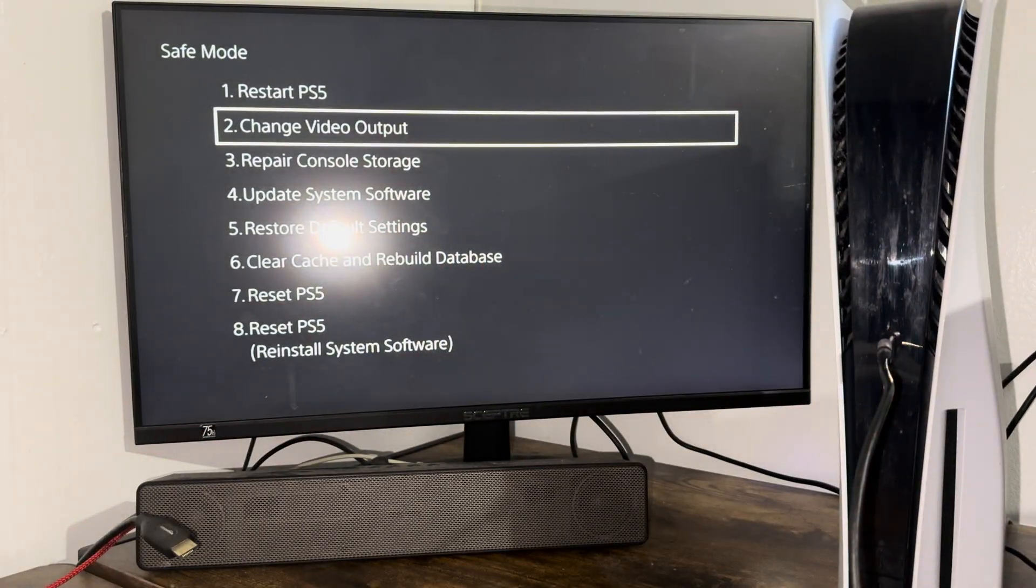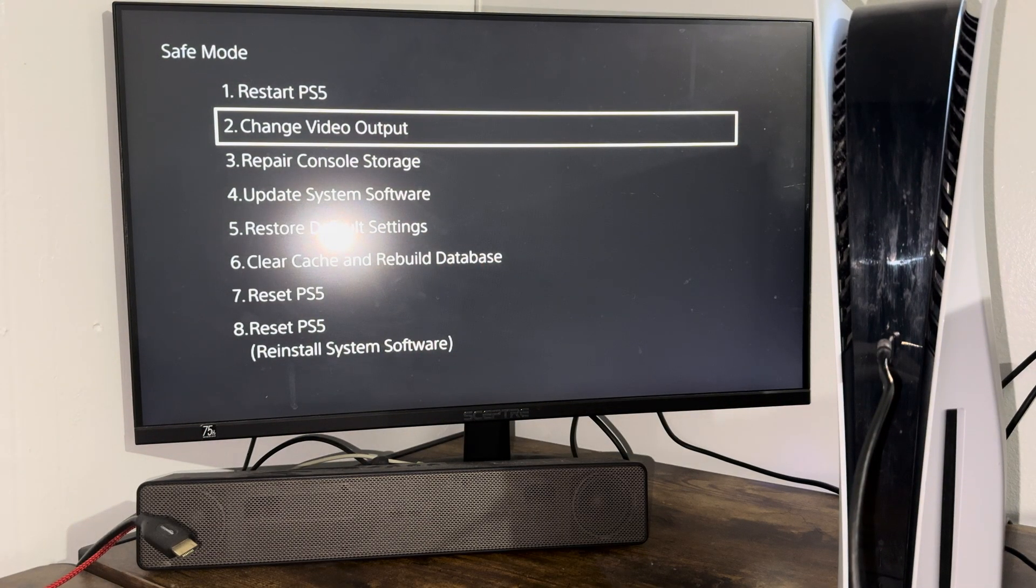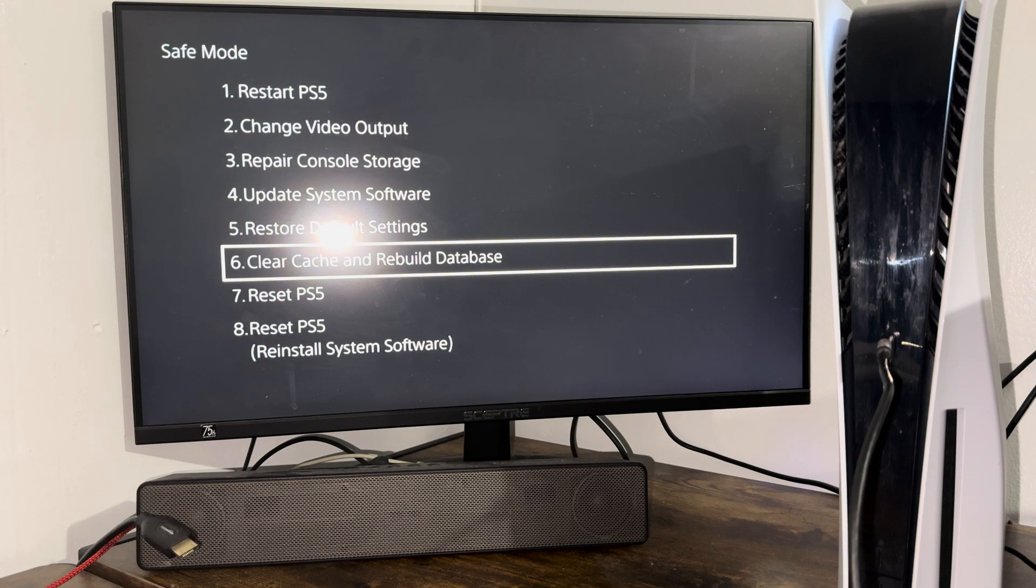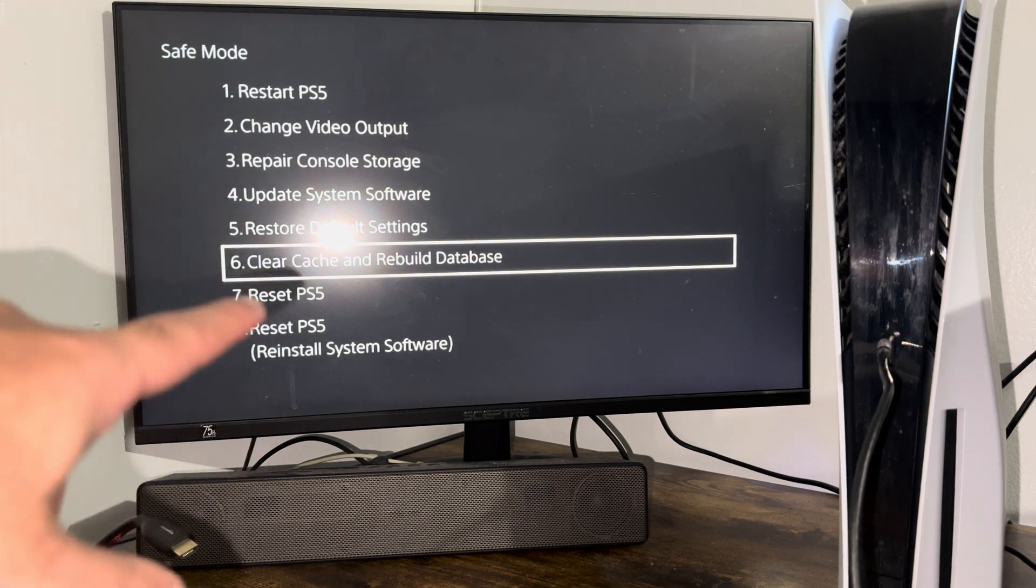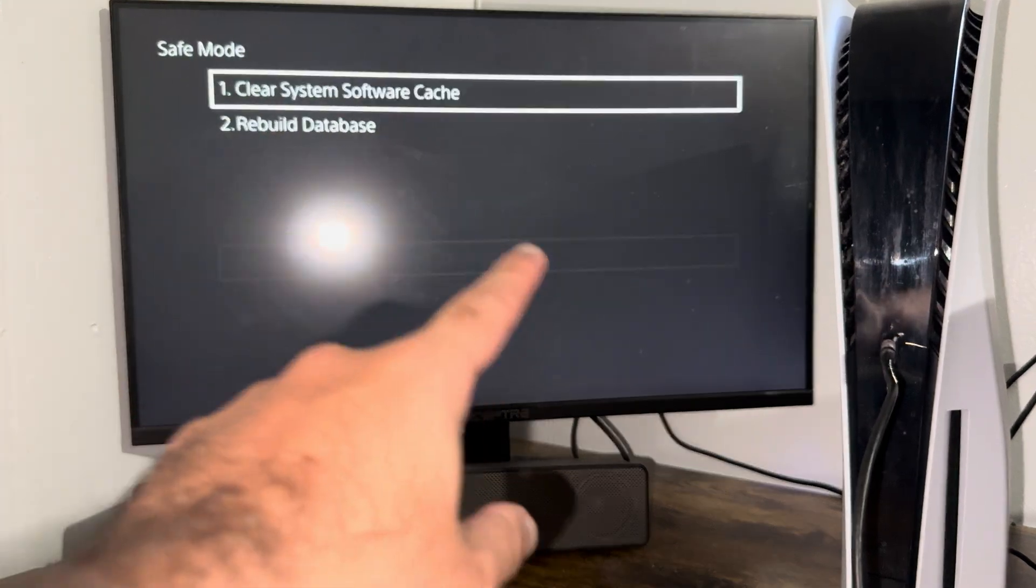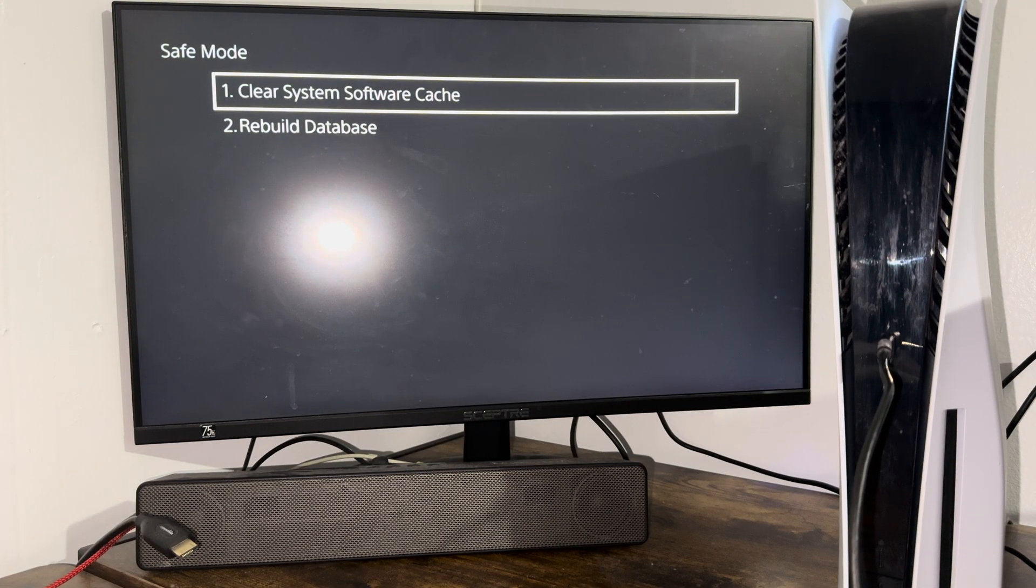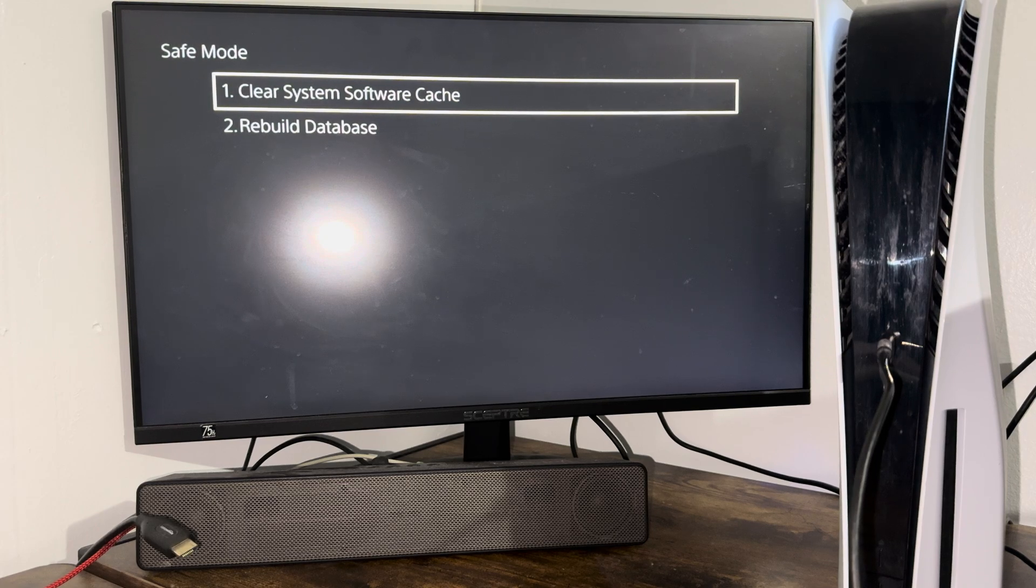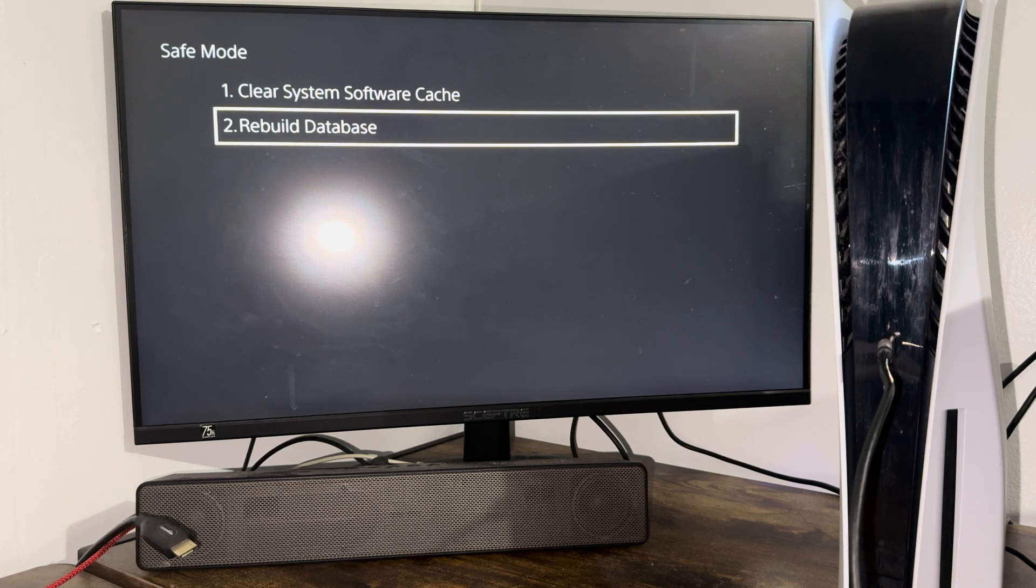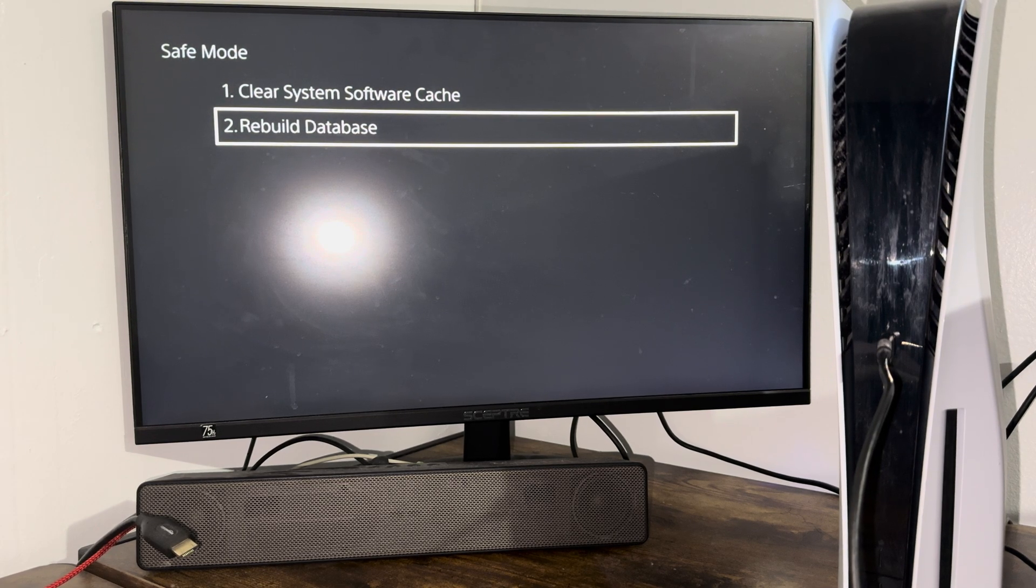Anyways, once you're in here, we're going to option number six where it says clear cache and rebuild database. You want to basically do this in two folds. One is you just go to option one, which is going to clear the system software cache, and the second one is going to be to rebuild this database itself.